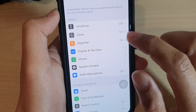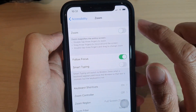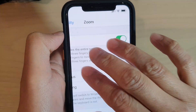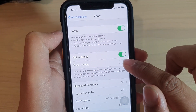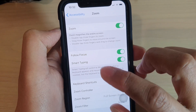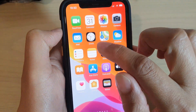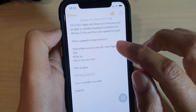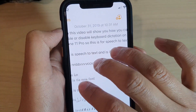Next, scroll down and tap on Zoom. Make sure Zoom is turned on — tap the switch to turn it on. Then tap on the Smart Typing switch to turn it on or off. What Smart Typing does is it will only zoom in on the window, so you can see here if I double tap to zoom in.